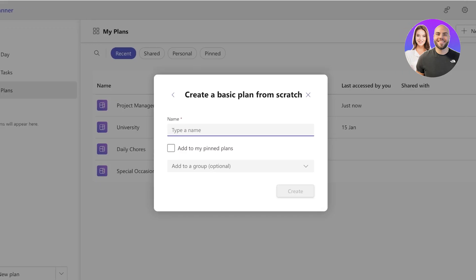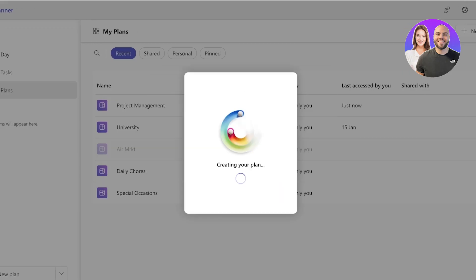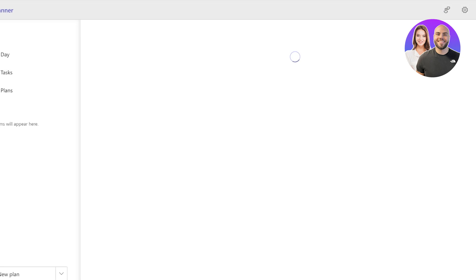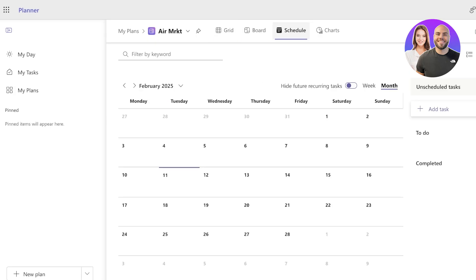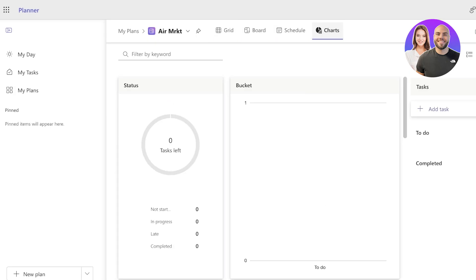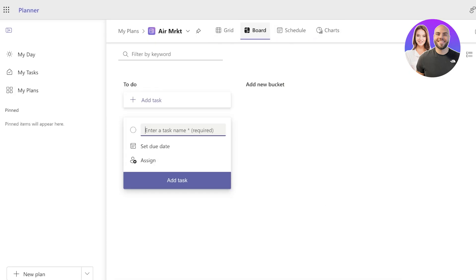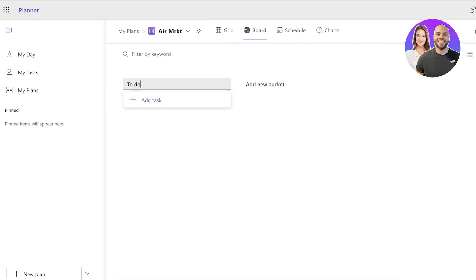I'm going to be calling this 'My Air Marketing.' Let's say this is my air market, and I'm just going to click on Create. Once you create a new plan, you will see grid views, board views, scheduling tools, and charts.